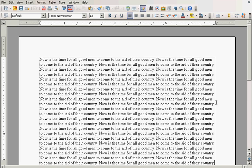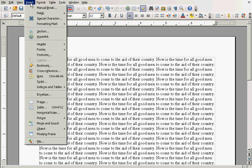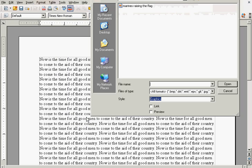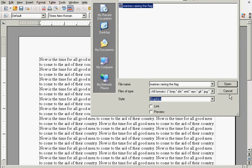Alright, I'm going to go back up here to the very beginning of the document. Now I'm going to click on insert, picture, from file, select this picture here, marines raising the flag.